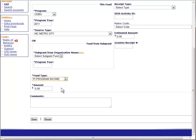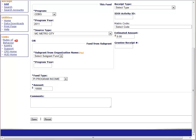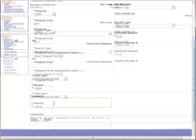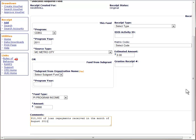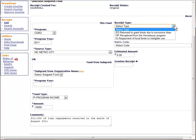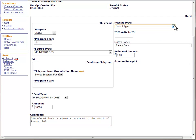The amount field is self-explanatory. The next field, comments, is optional but highly recommended. It will make the reconciliation process between IDIS and your local financial records much easier. Moving to the right side of the page, the receipt type should only be used when creating a repayment receipt as opposed to a program income receipt. For this exercise, we will leave this field blank.